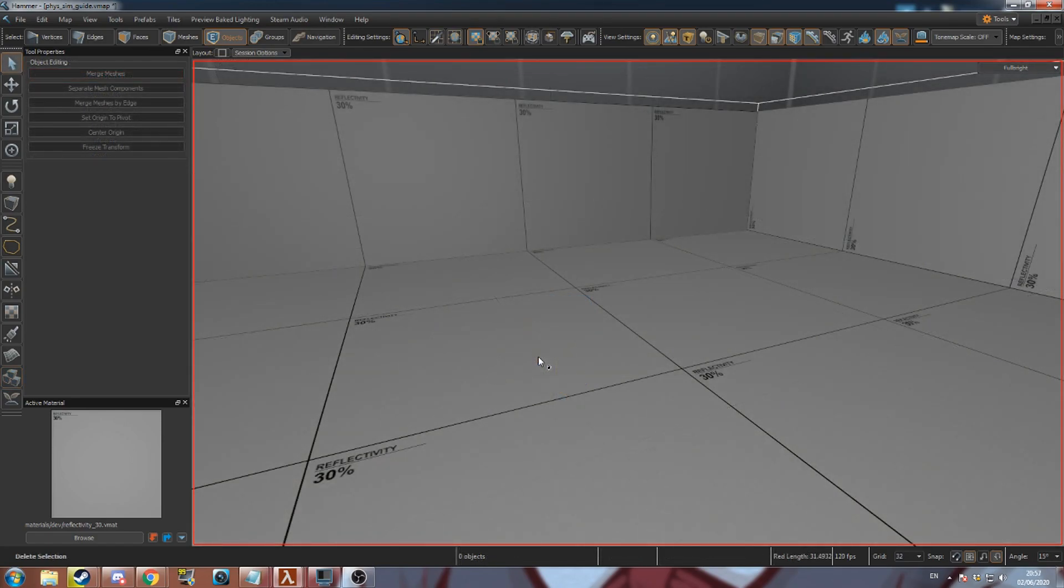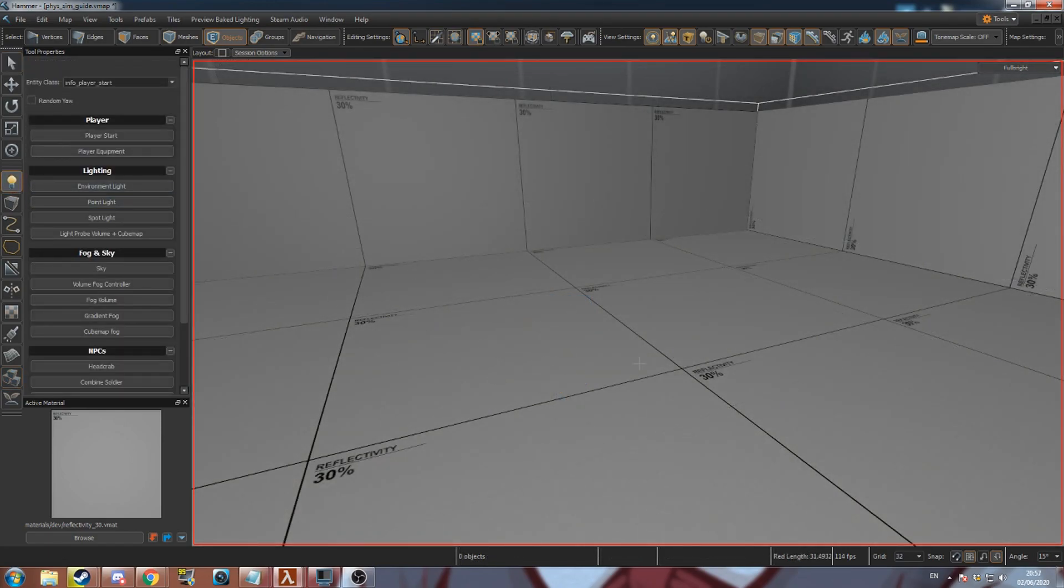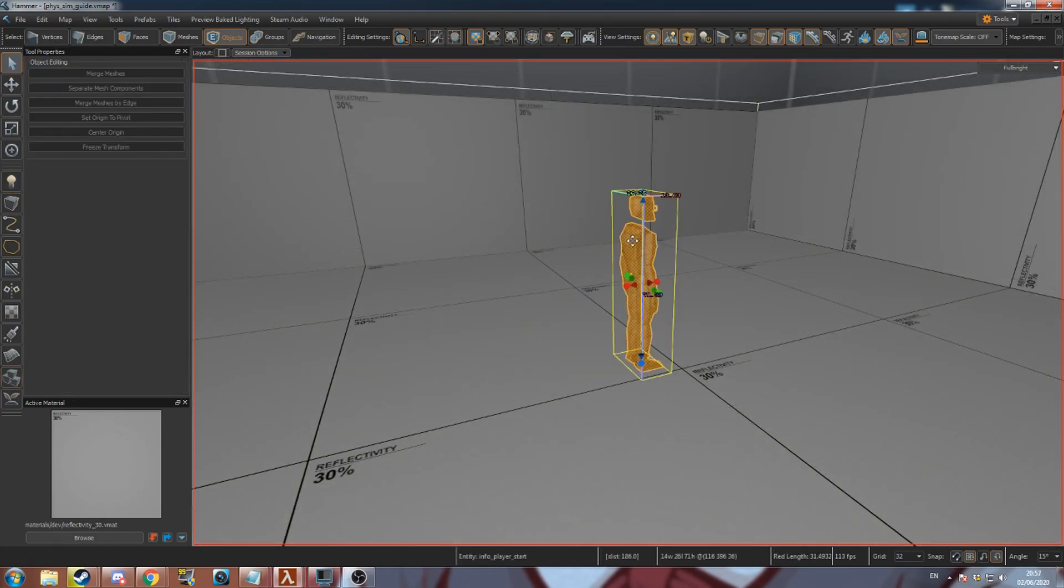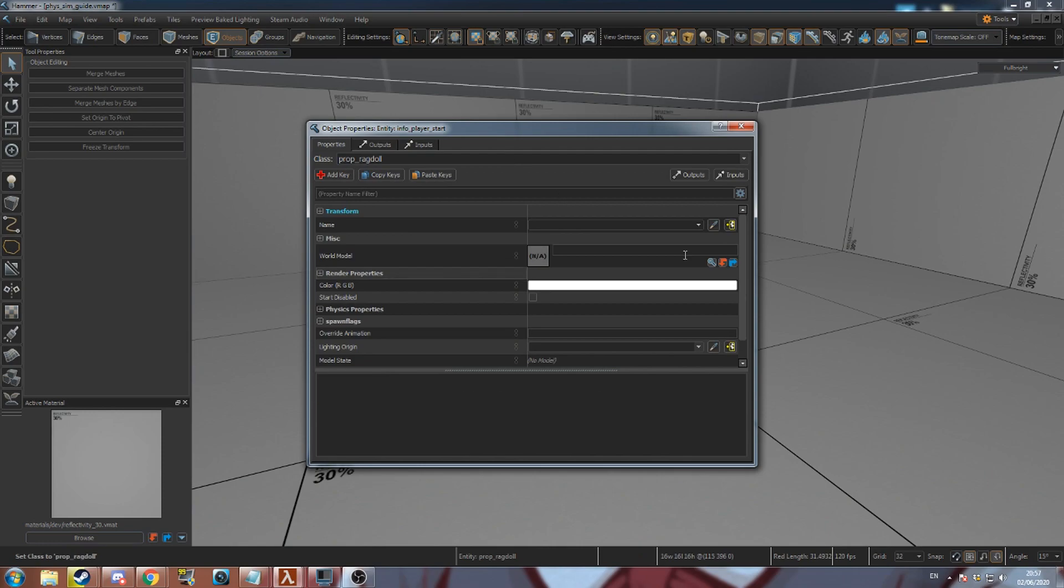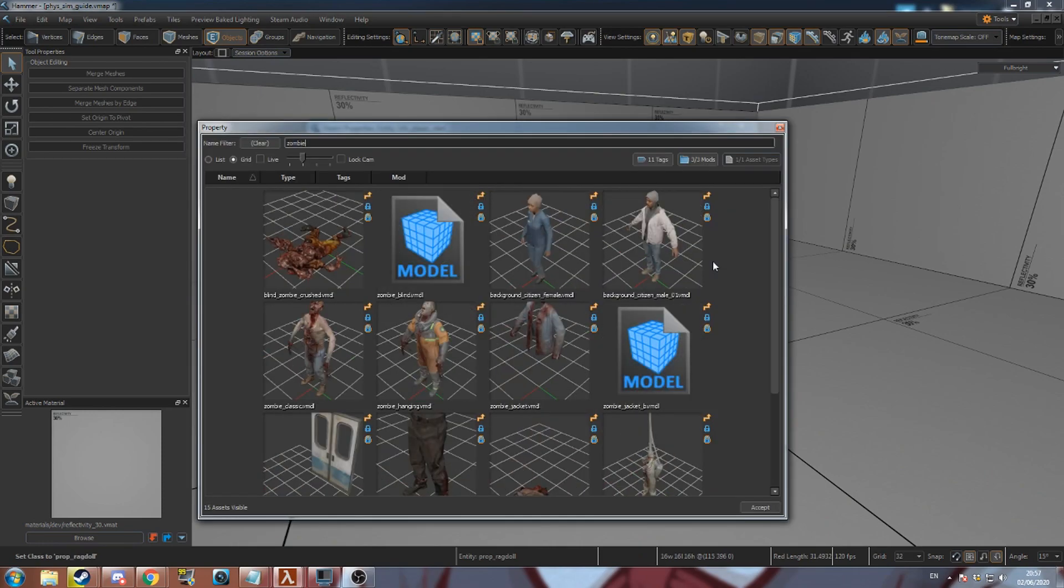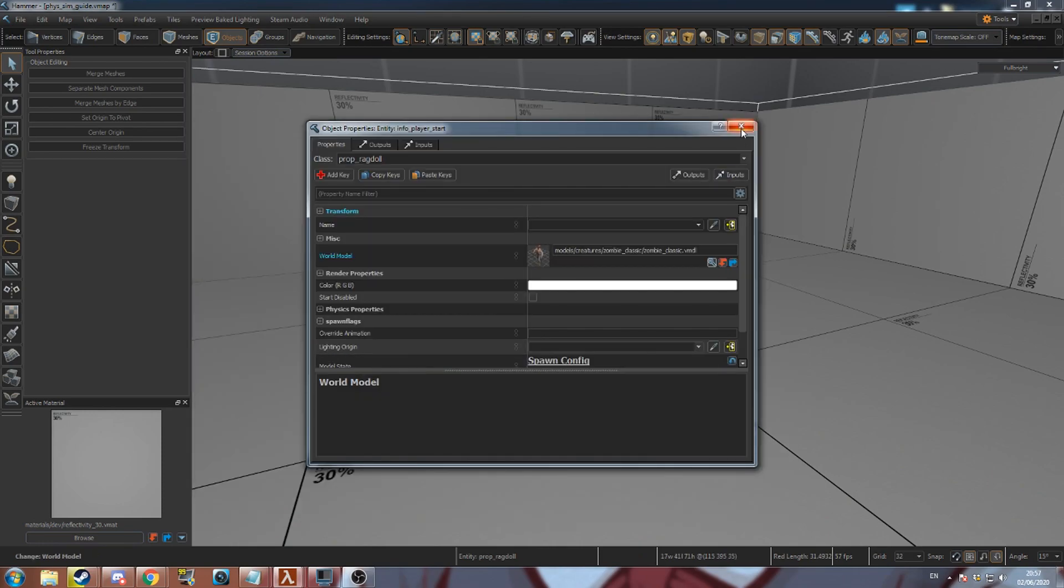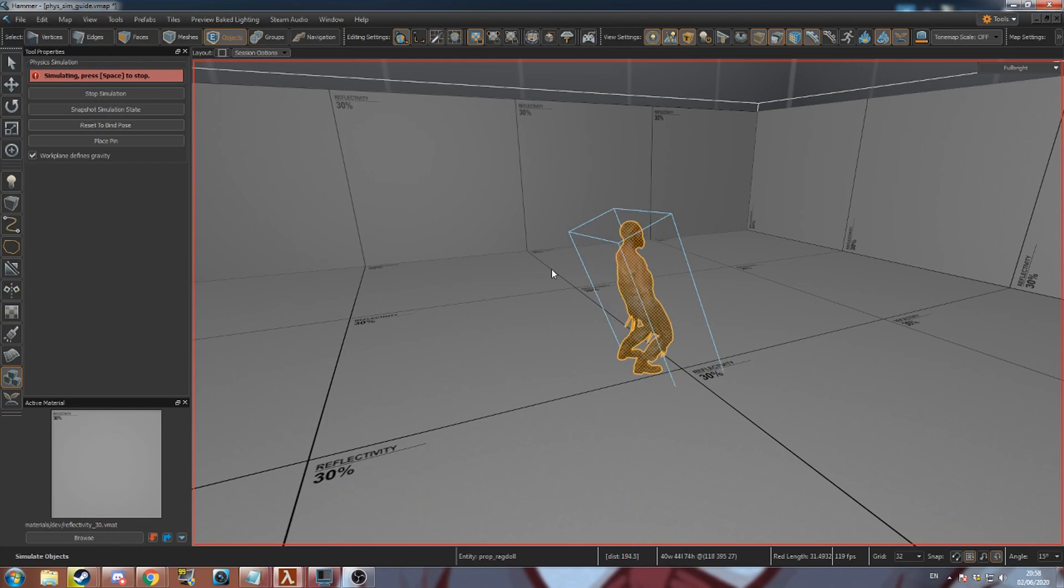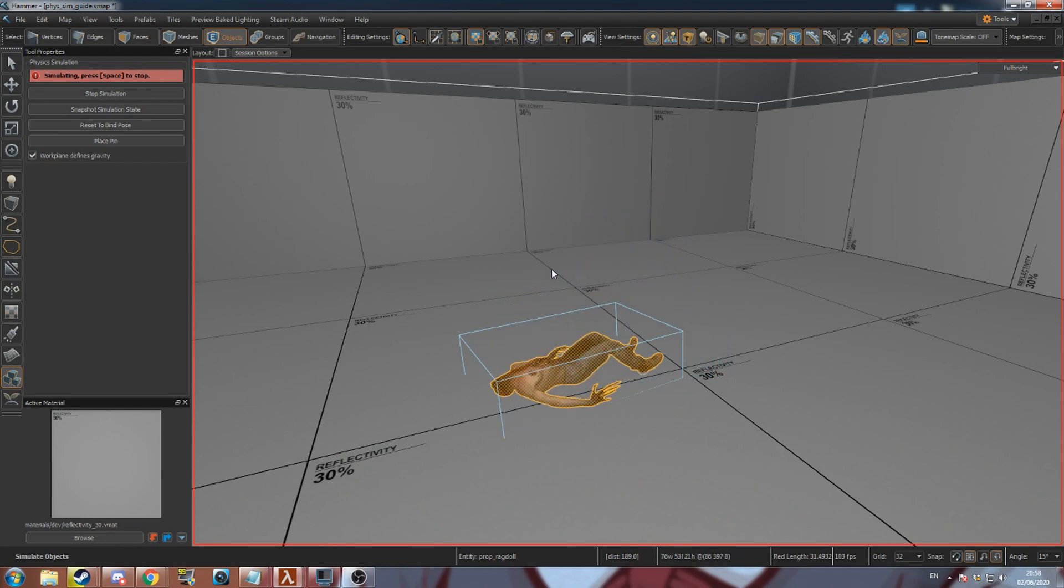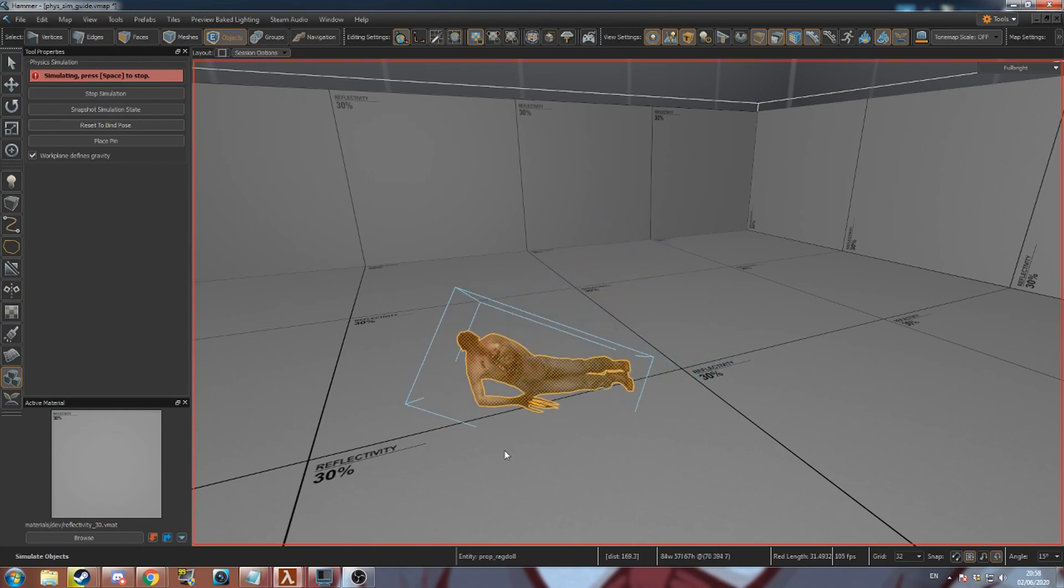This tool can be used to pose ragdolls and NPCs. Add a prop ragdoll and set its model to a zombie. Then select the physics tool. You can press space to start the simulation and drag the zombie into a position you like.